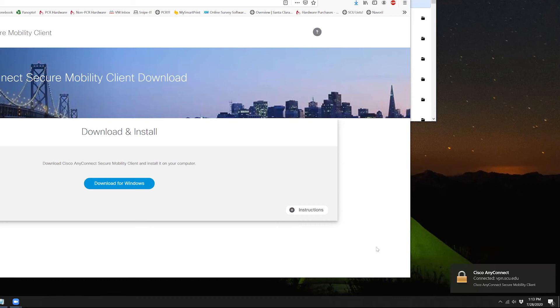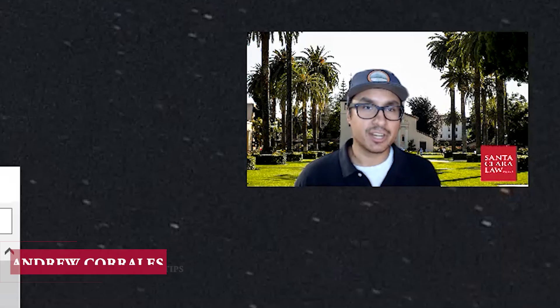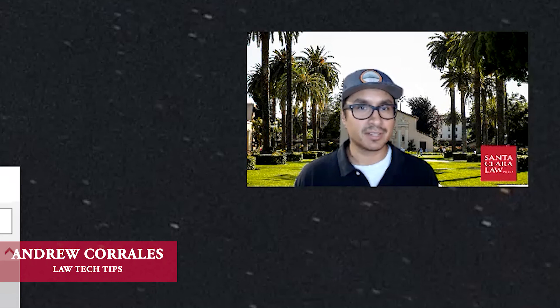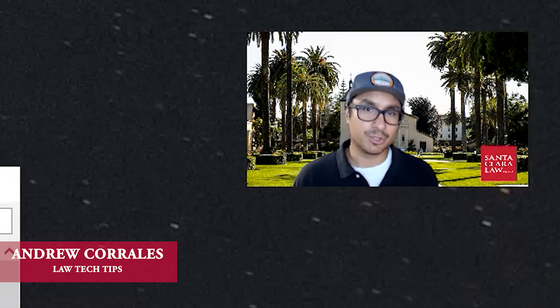And then once you have that, you're on the SCU network. It's like you're on campus. So if you want to connect to shared drives, you can do that. Or if you access other sites like clara.scu.edu, you'll also be able to do so now.